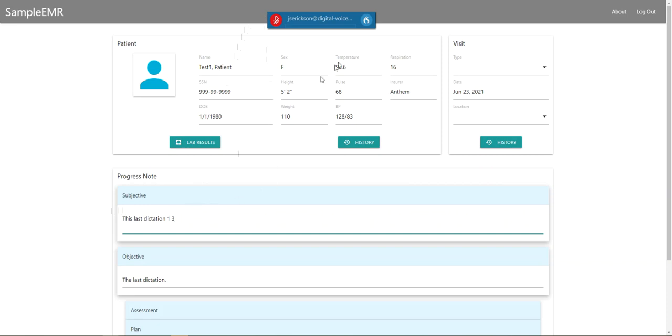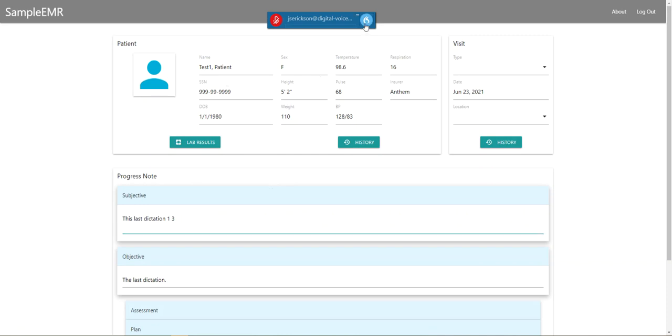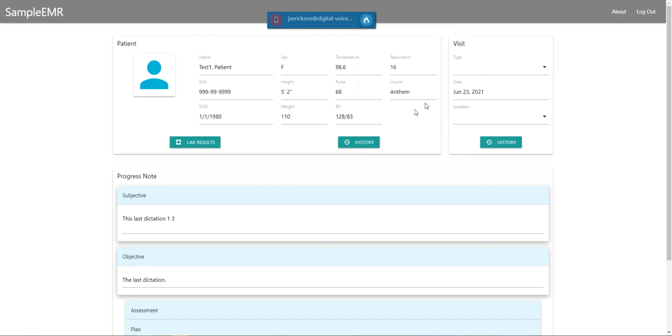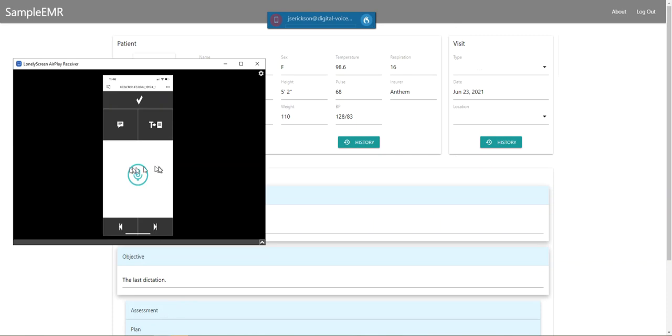Then finally, you have the ability to use the PowerMic Mobile application, which you can switch to if you have this set up. Essentially, the application will connect automatically if you've got everything configured correctly.